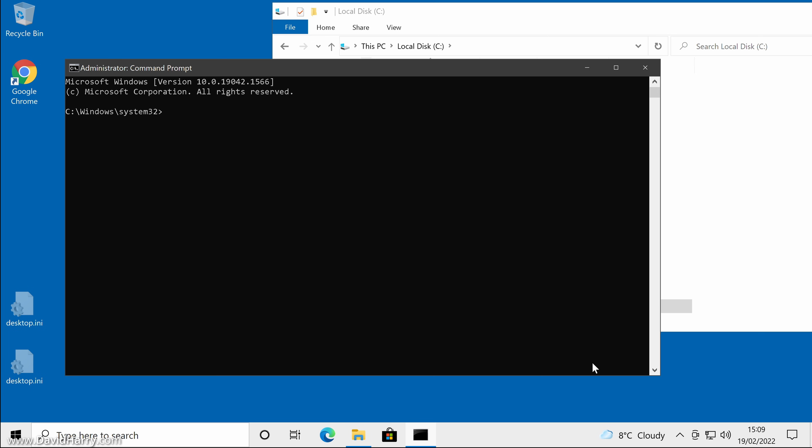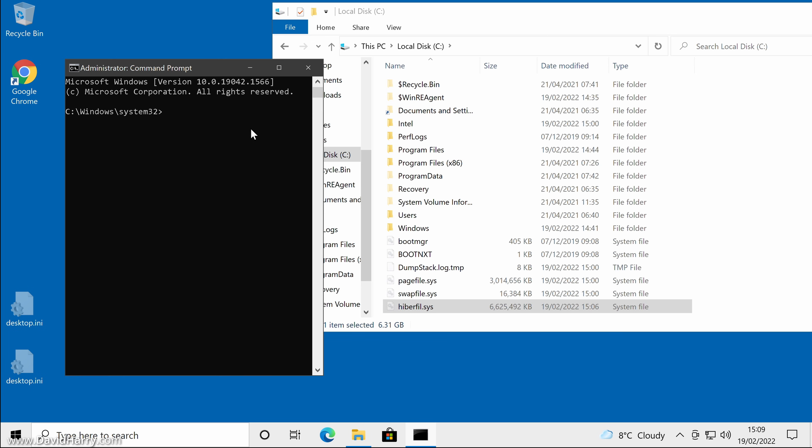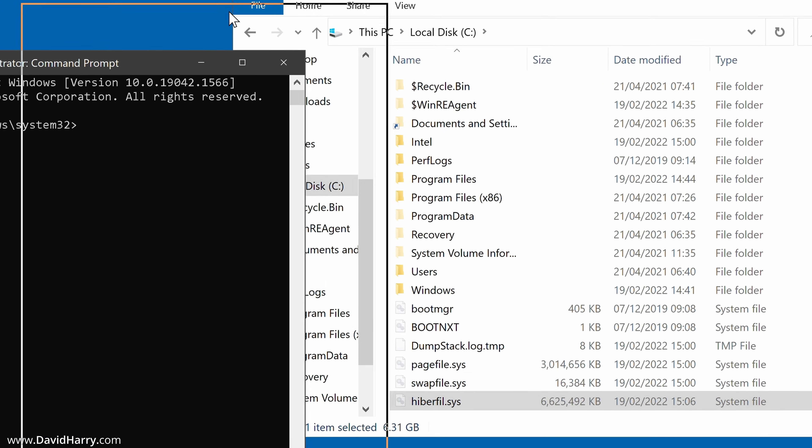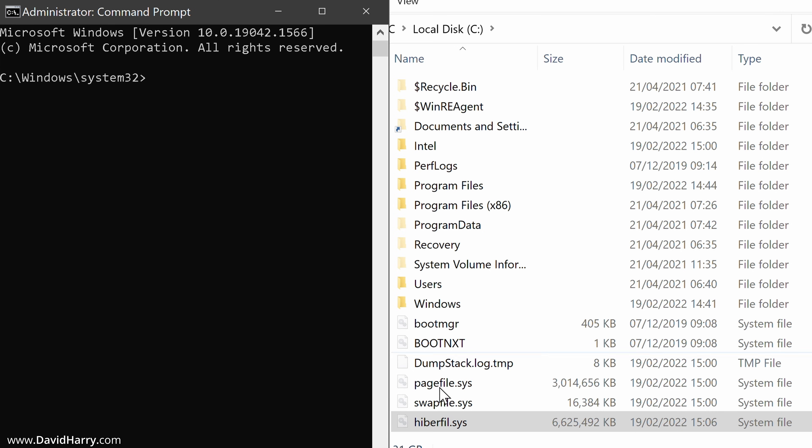And here is the command prompt. Now what I'm going to do is just resize this so we can get it right next to my C drive so we can see exactly what goes on.